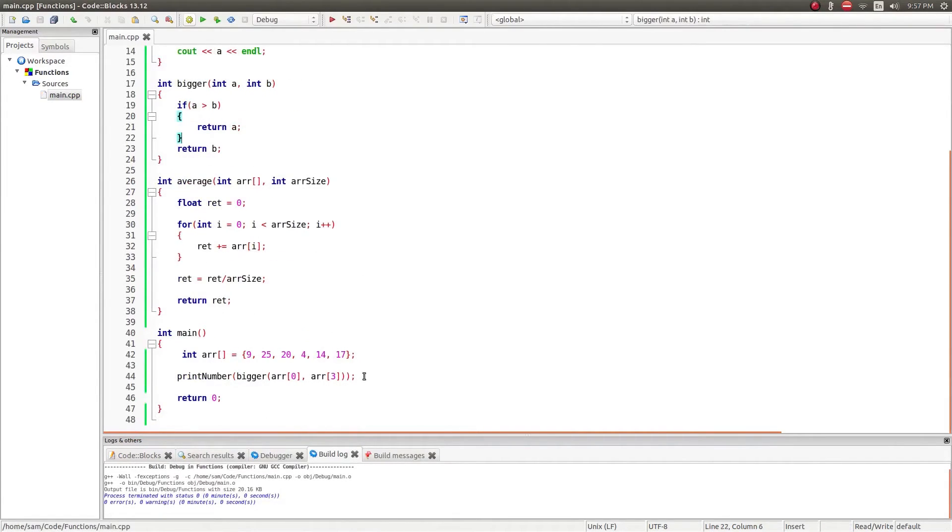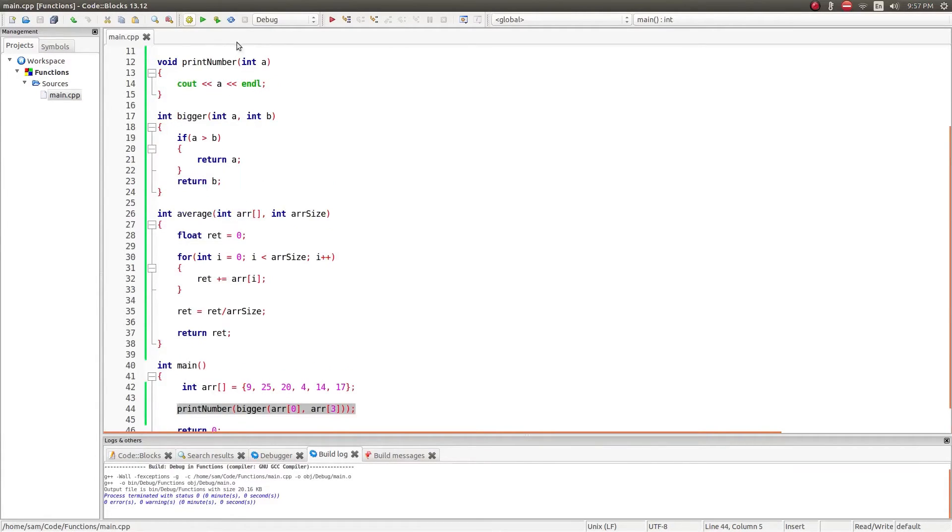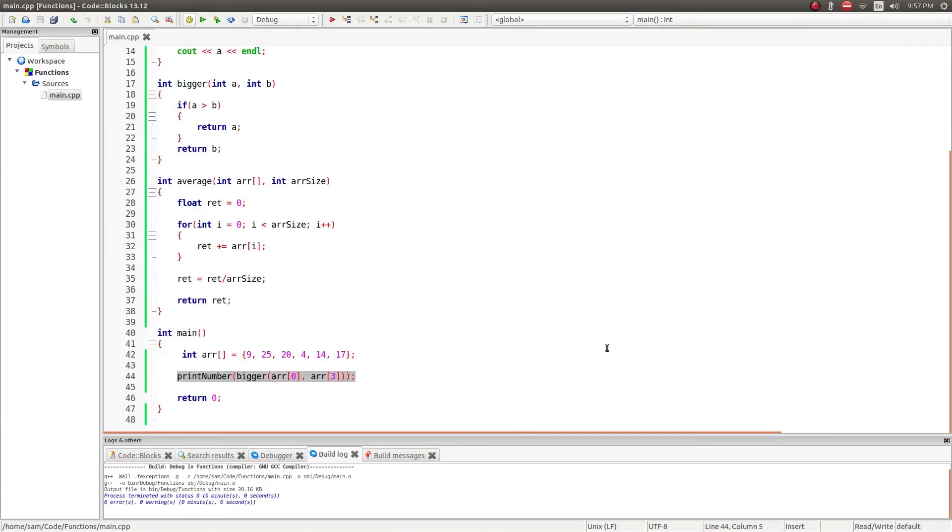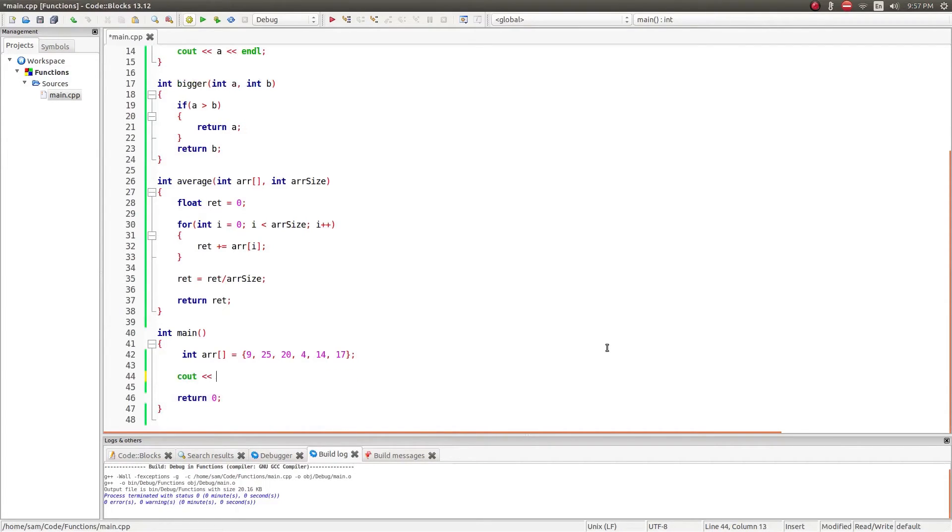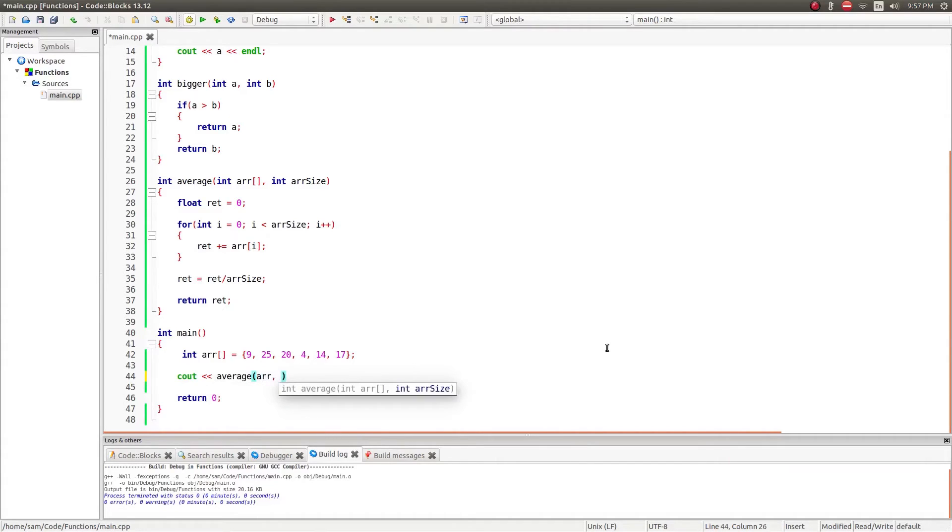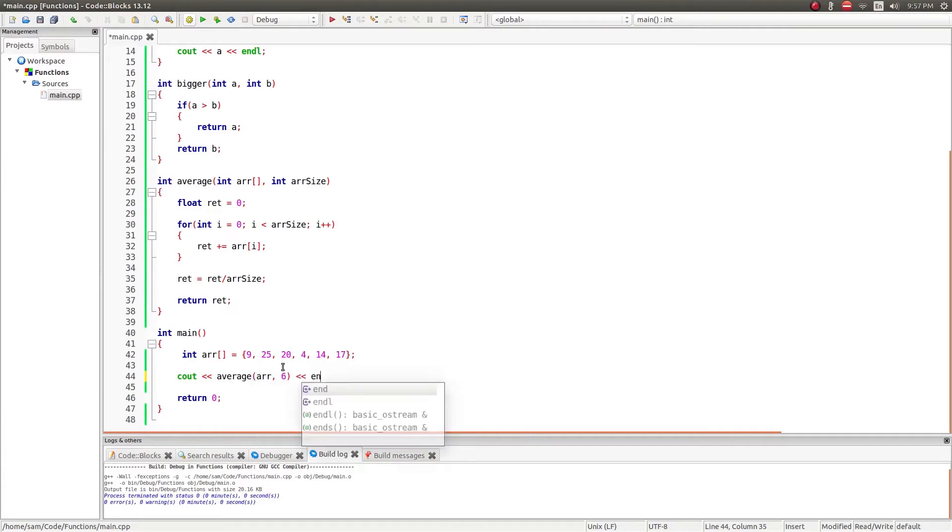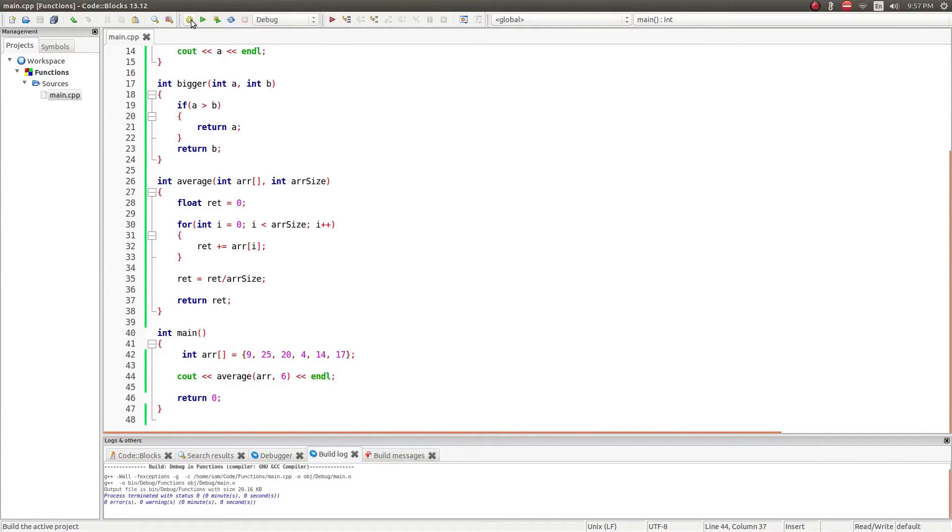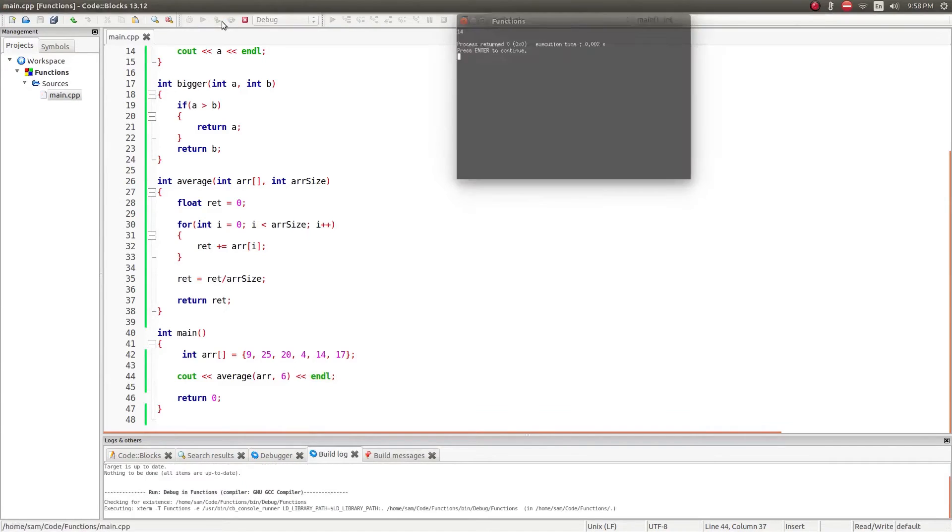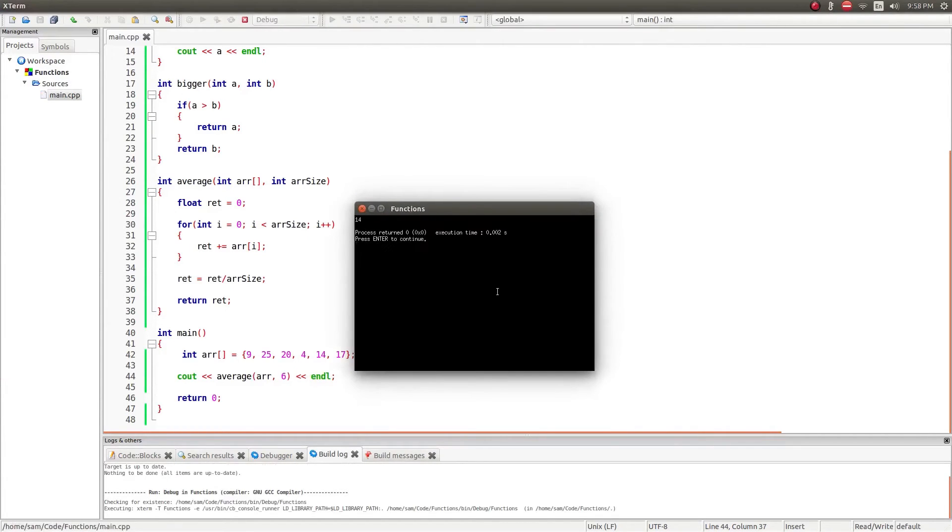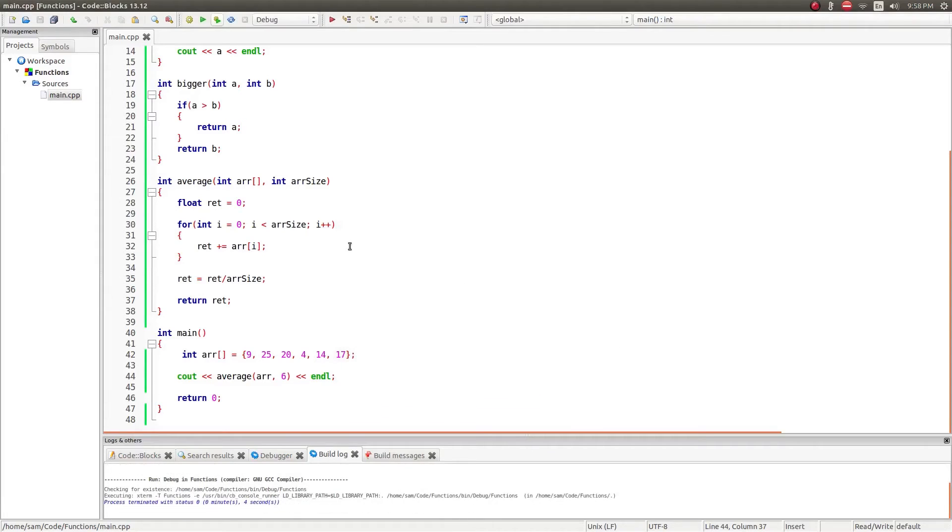So now if I say, I can't use print number because that takes an integer, not a floating point. I'm going to say cout, average, and I'm going to pass to it the array. And this is an array of size 6. And now if I run this, see the average of this is 14. So that's how you pass an array to a function. It's not the best way to pass an array, but it is one way, or it is the way you know thus far to do so.